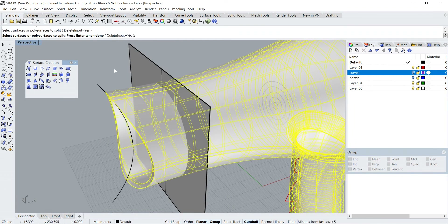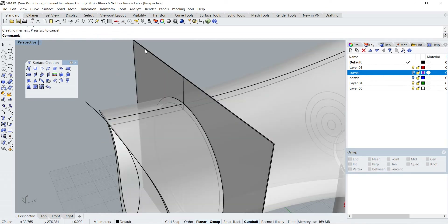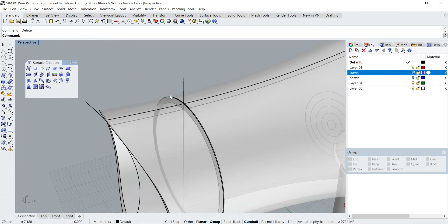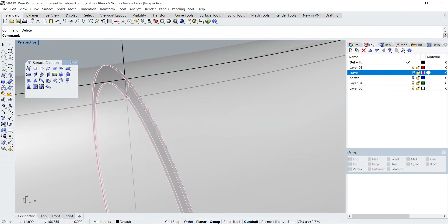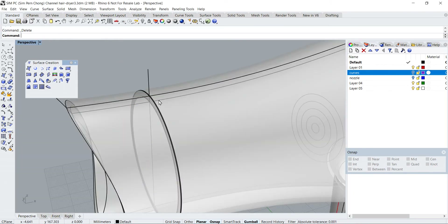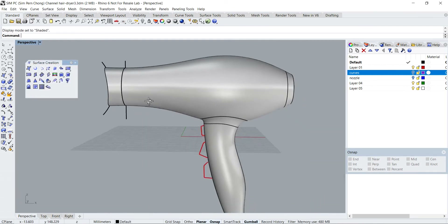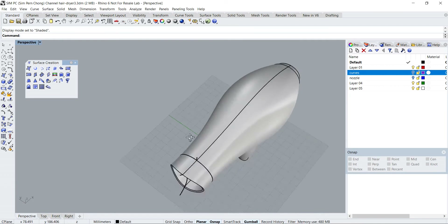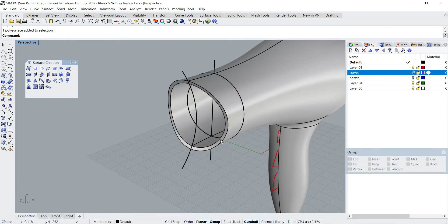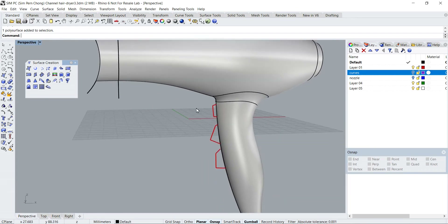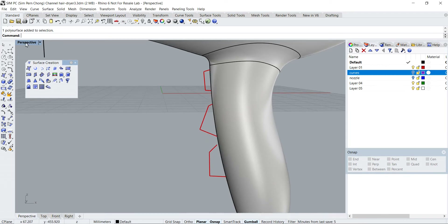Object to split, cutting object — select these and press Enter. I don't need this piece, and we can remove that small little piece over there. So we have created the default nozzle for the hair dryer. Now I want to proceed to create the button.